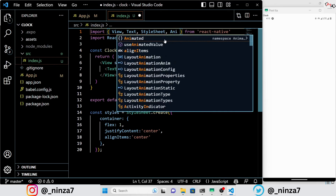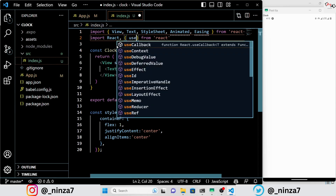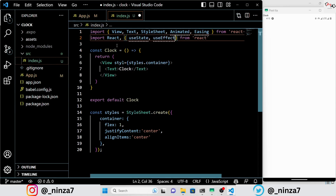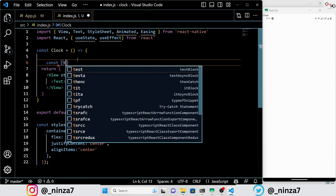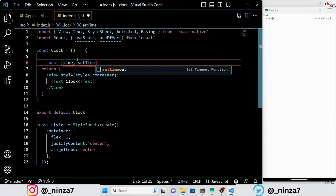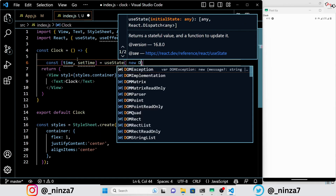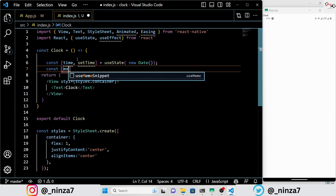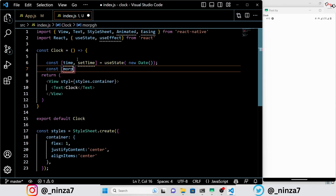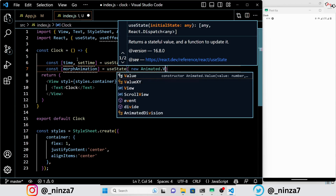First, we need to import a few essential components from the React Native package as well as the useState and useEffect hooks from the React library. In this code, I am using the useState hook to set up the initial and setter states for time and setTime. Additionally, I will be using morph and glow animations which will both be incorporated into the useState hook. If you are unfamiliar with how the useState hook works, I recommend checking out a video I made a few days ago — it will definitely help you understand it better.